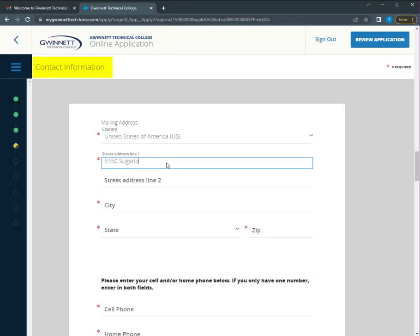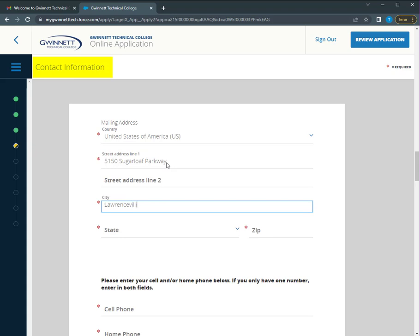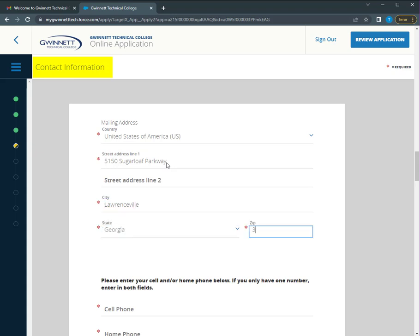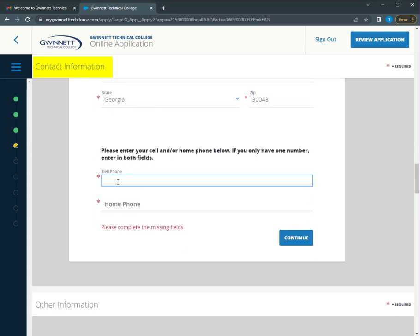Type your current mailing address and include the best phone number where you can be reached. If you only have one phone number, please use it for both the home and cell phone numbers.